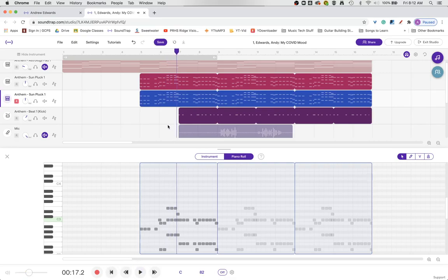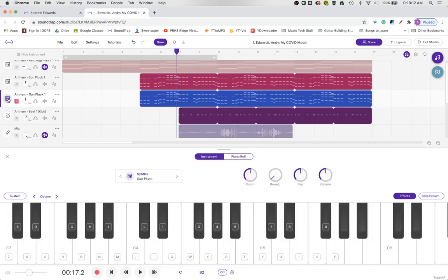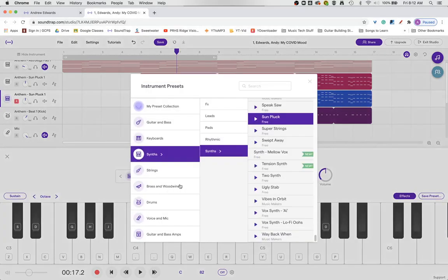Sounds slightly louder, but not really that much different. So I'm going to change the synth here to...